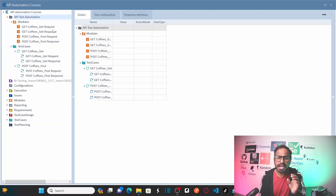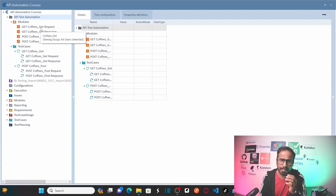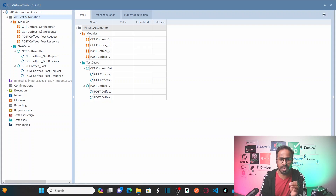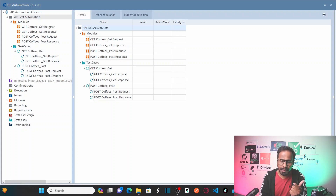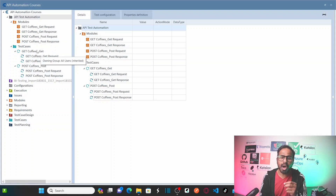These are your technical information modules — similar to web automation. I have published almost 45 YouTube videos on automating web applications using Tricentis Tosca. In the same way, these modules are created by your API scan and contain the technical information of your coffee shop — that means request messages and response messages. The test cases have also been automatically generated.